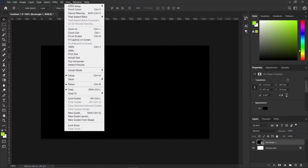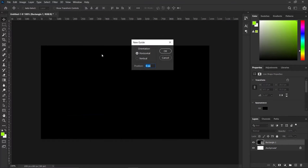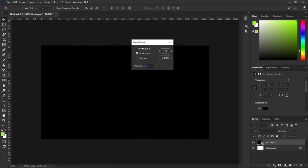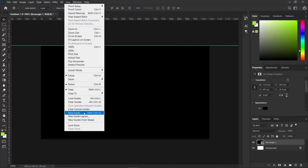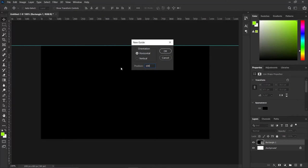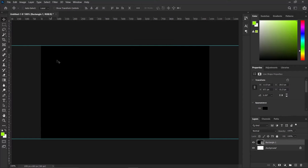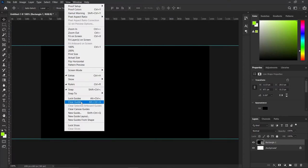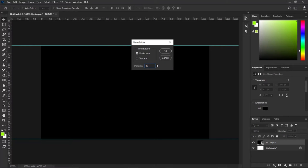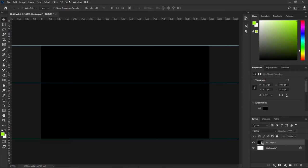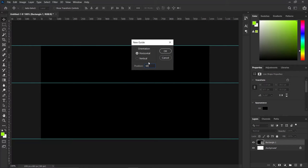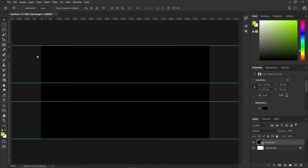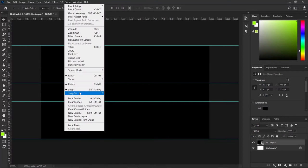I'm going to add my guides. I'll come over to View and press 'New Guide.' First off I'm adding zero percent to my first guide, then go to View again and add 100 percent to the guide. Next I'll go to View again and press 40 percent. At the cost of the tutorial we'll get to know why these guides were created. Come over to New Guide again and press 60 percent.